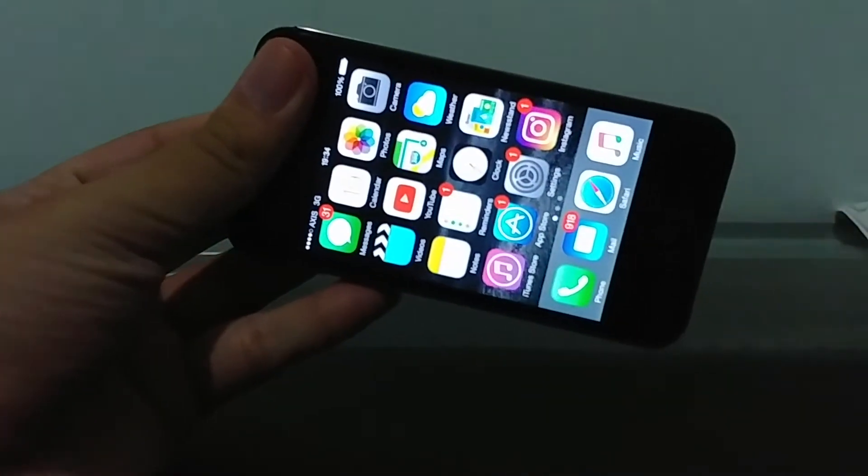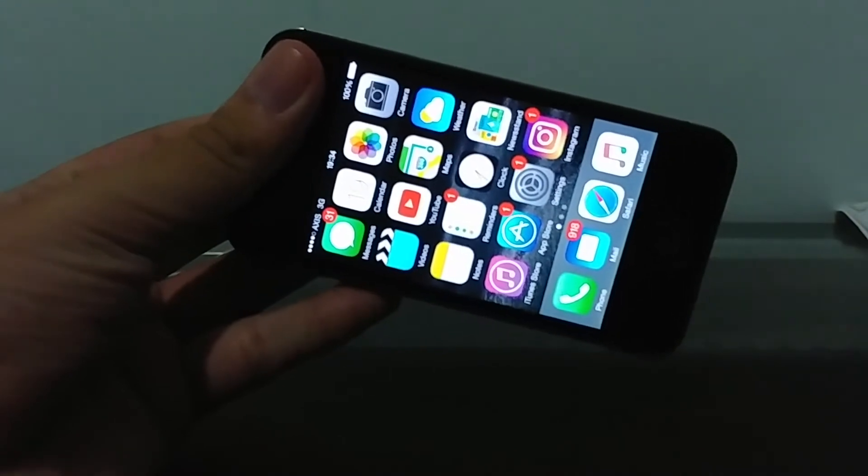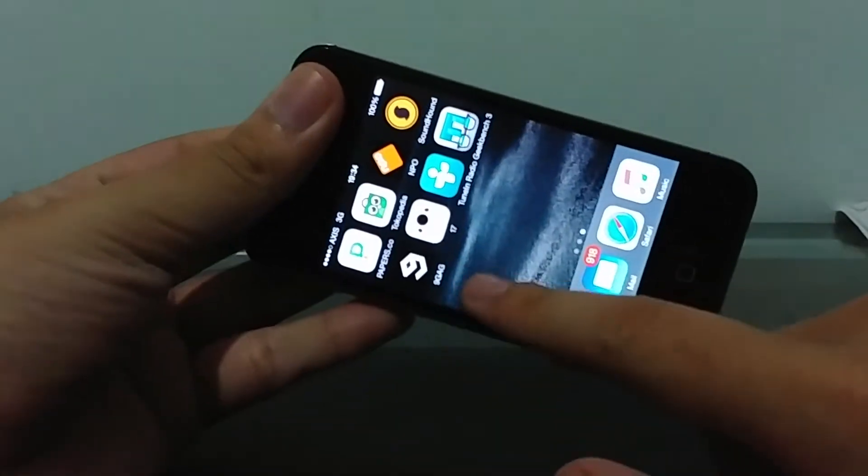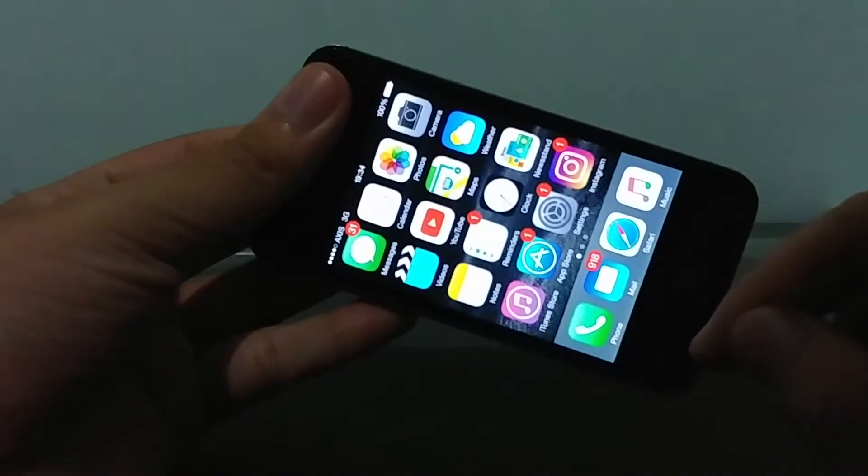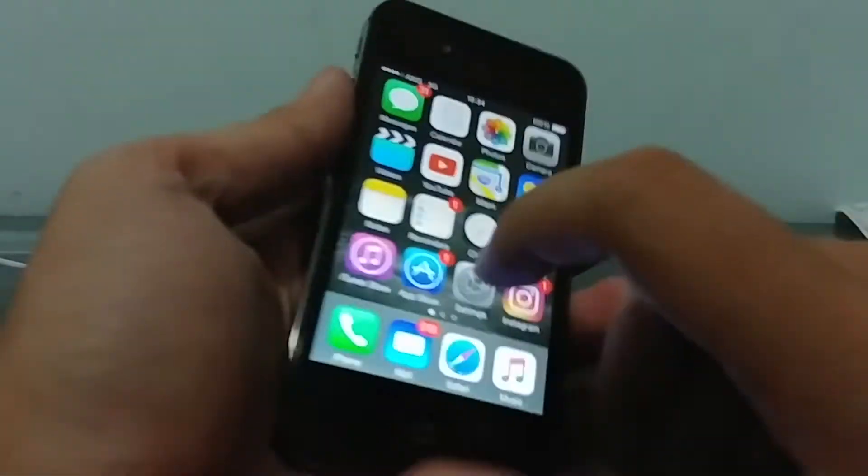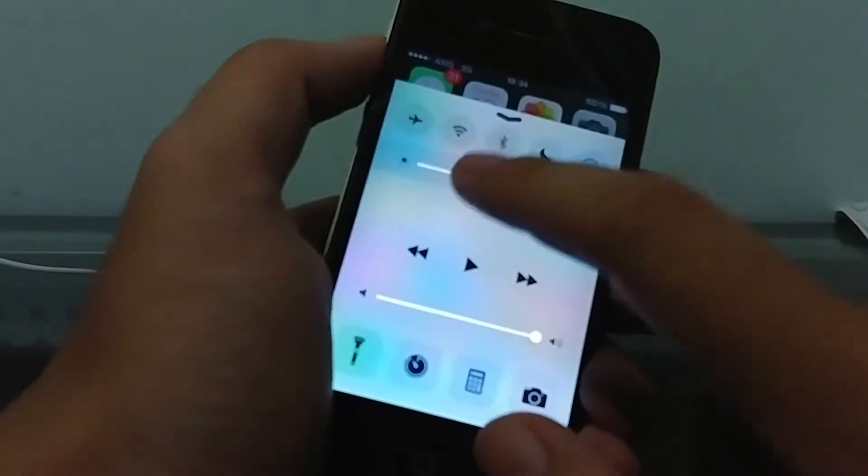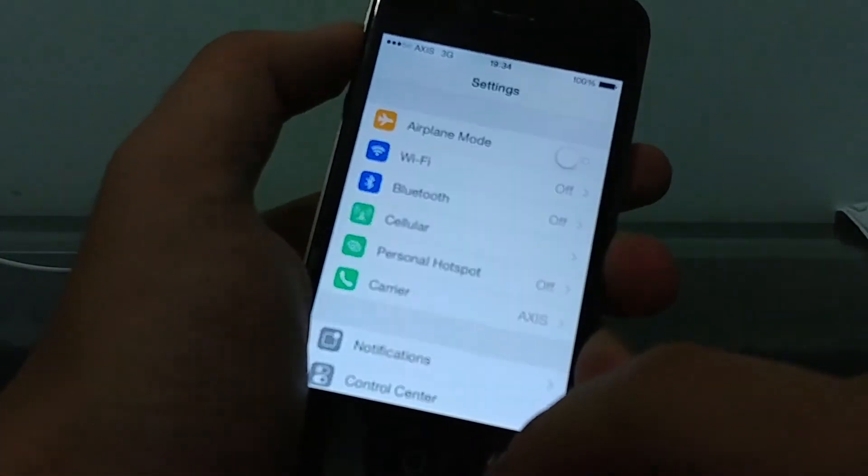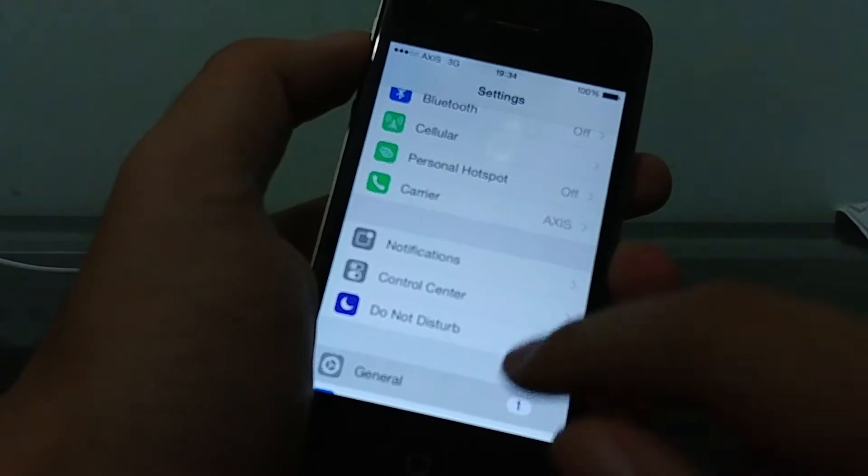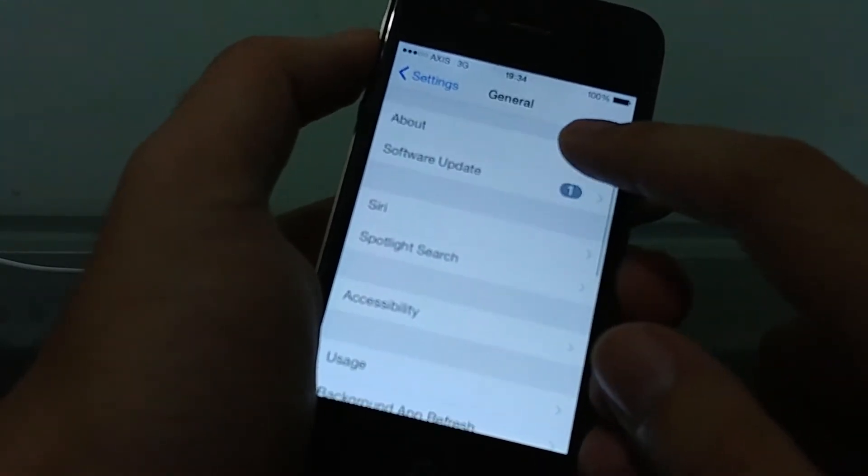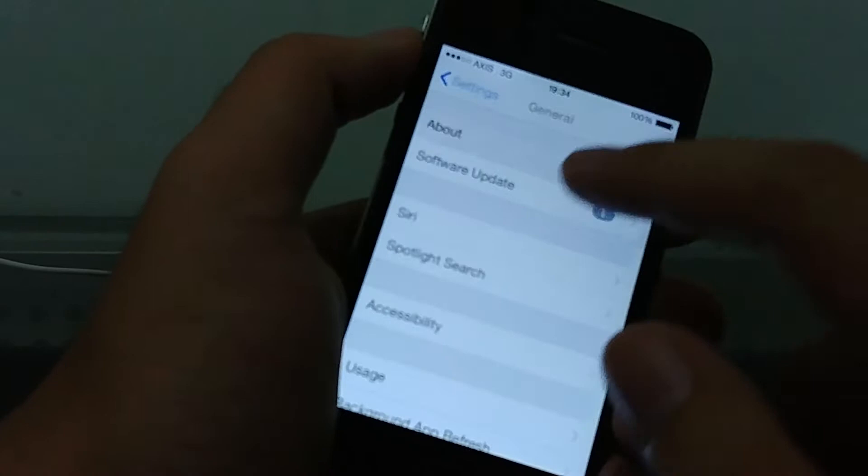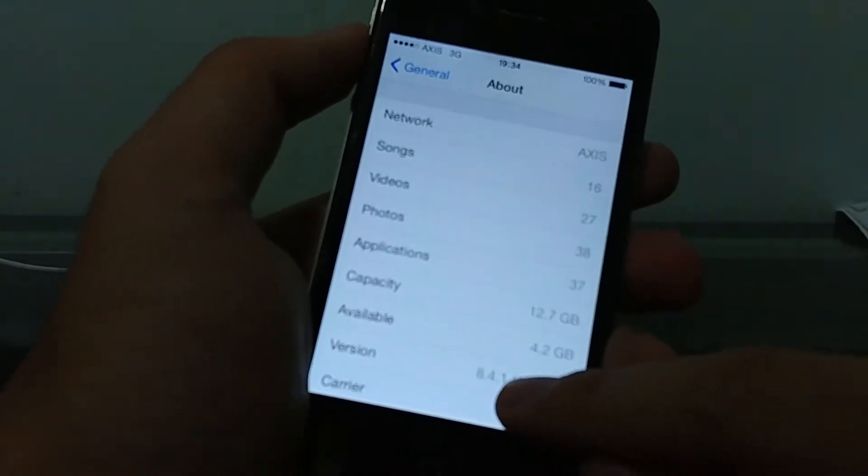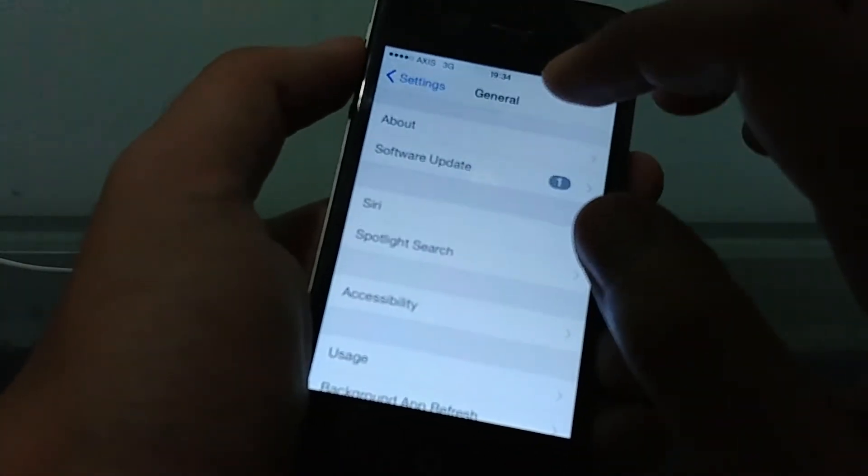This is the same device I showed you in the downgrade video, the 4S. It's on 8.4.1, so let me confirm that again. Let's go to General. I do get the 9.3.5 update prompt, but I'm not going to do that. 8.4.1, you can see there.